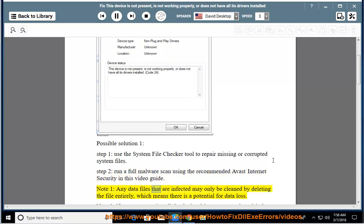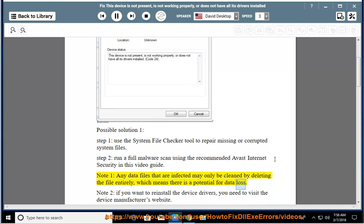Note 1: Any data files that are infected may only be cleaned by deleting the file entirely, which means there is a potential for data loss.